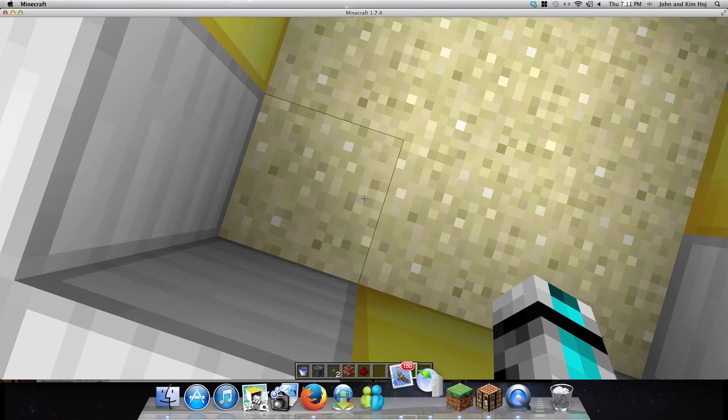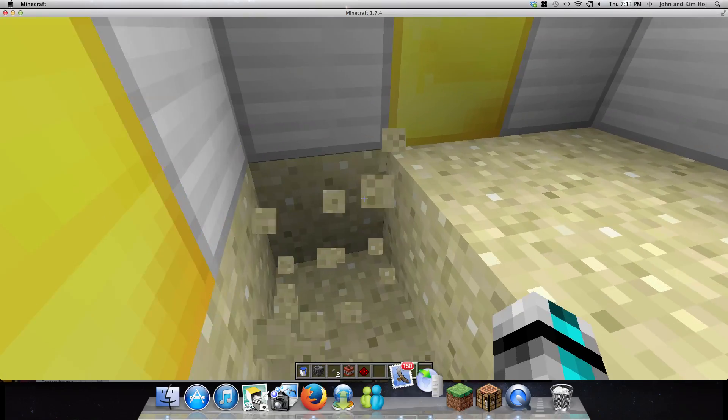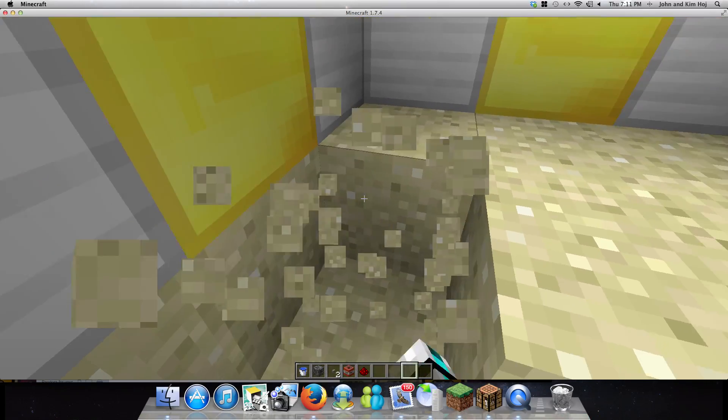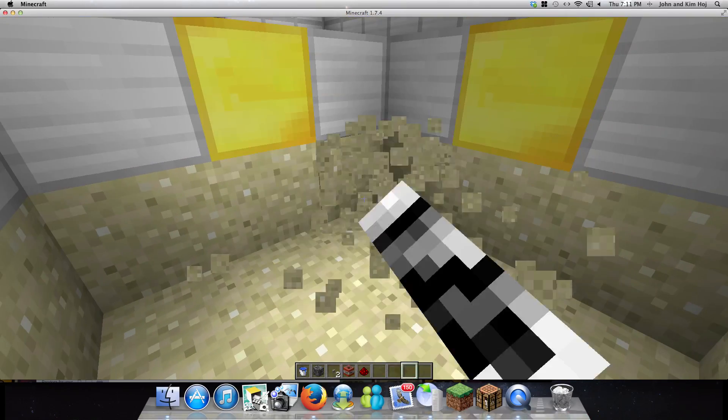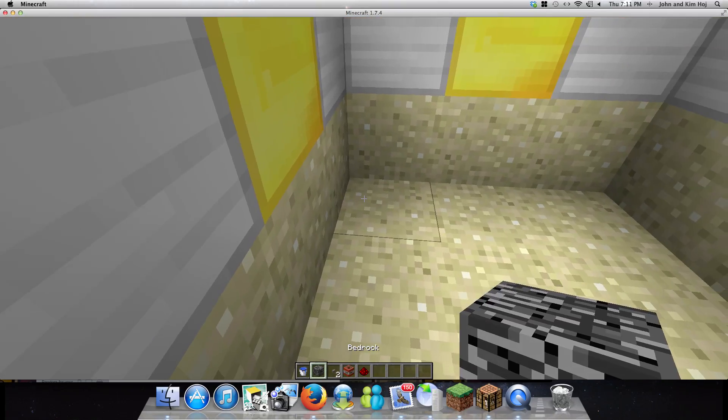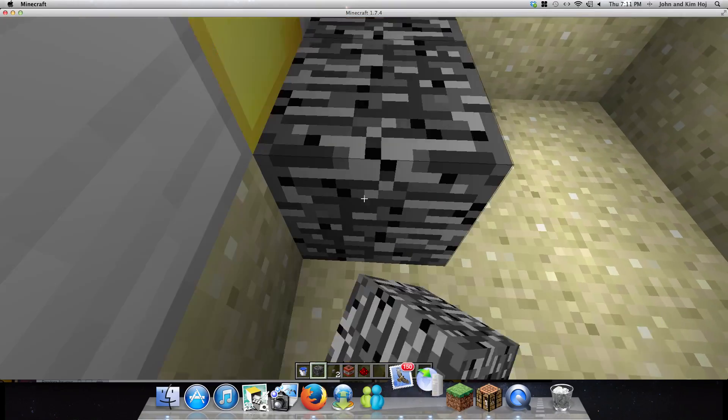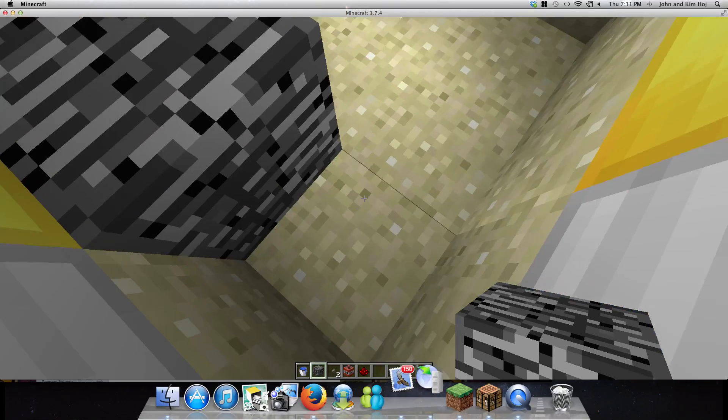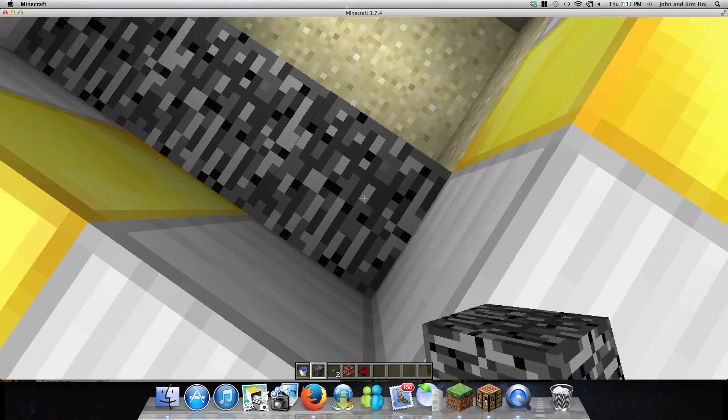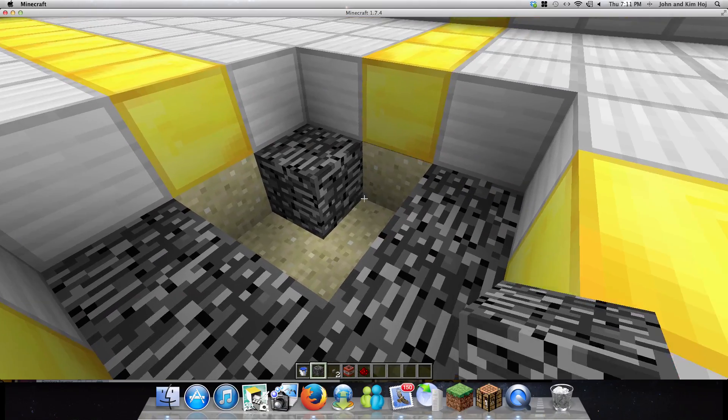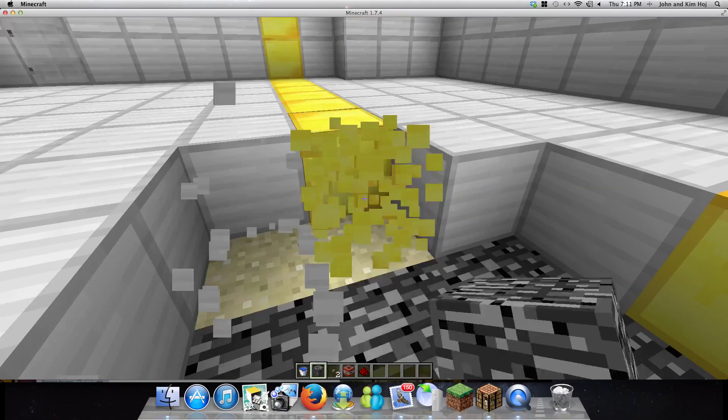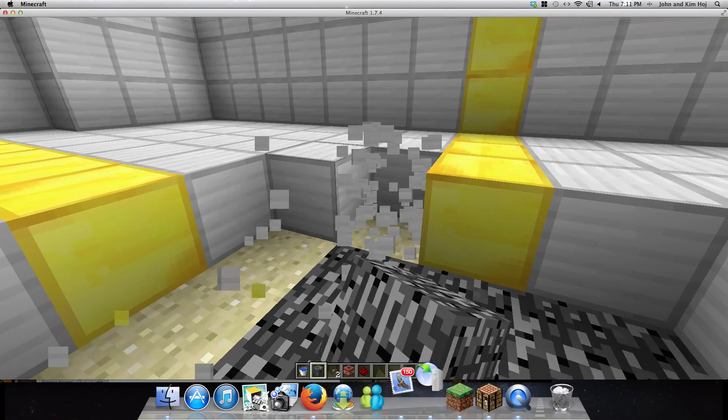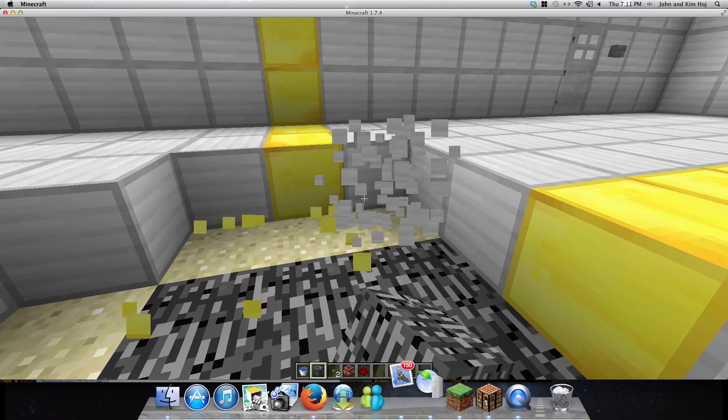And make it about two deep, then fill the bottom layer with bedrock. Make the outside also a bedrock.